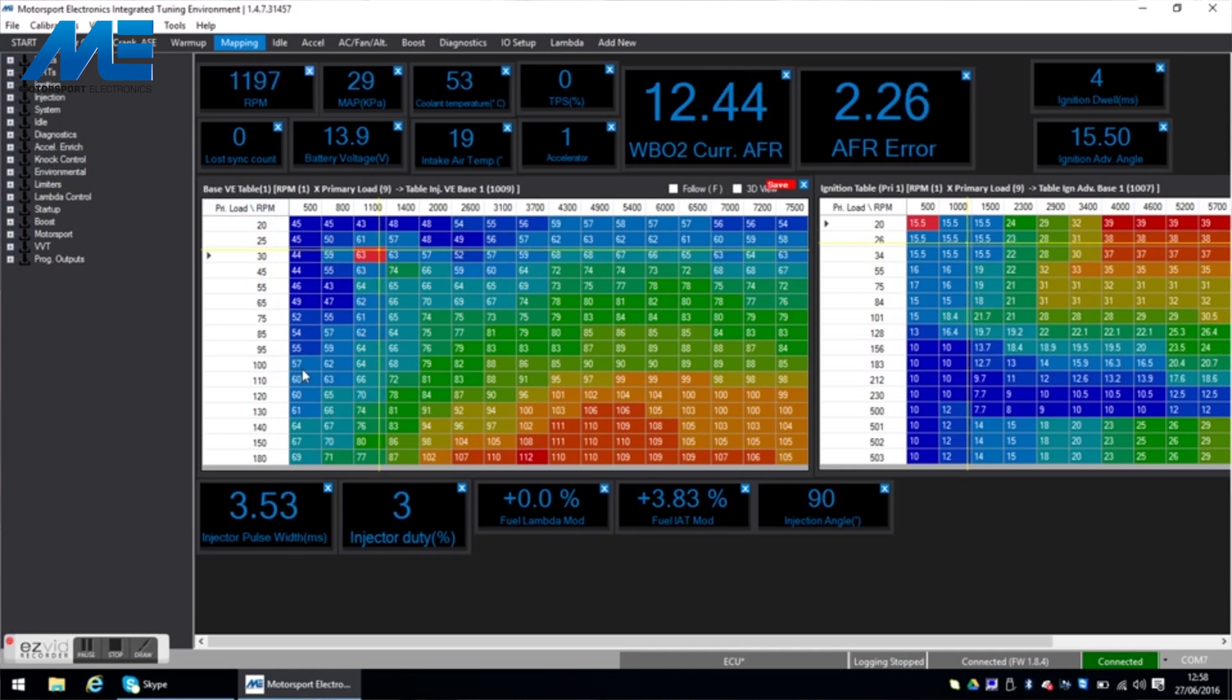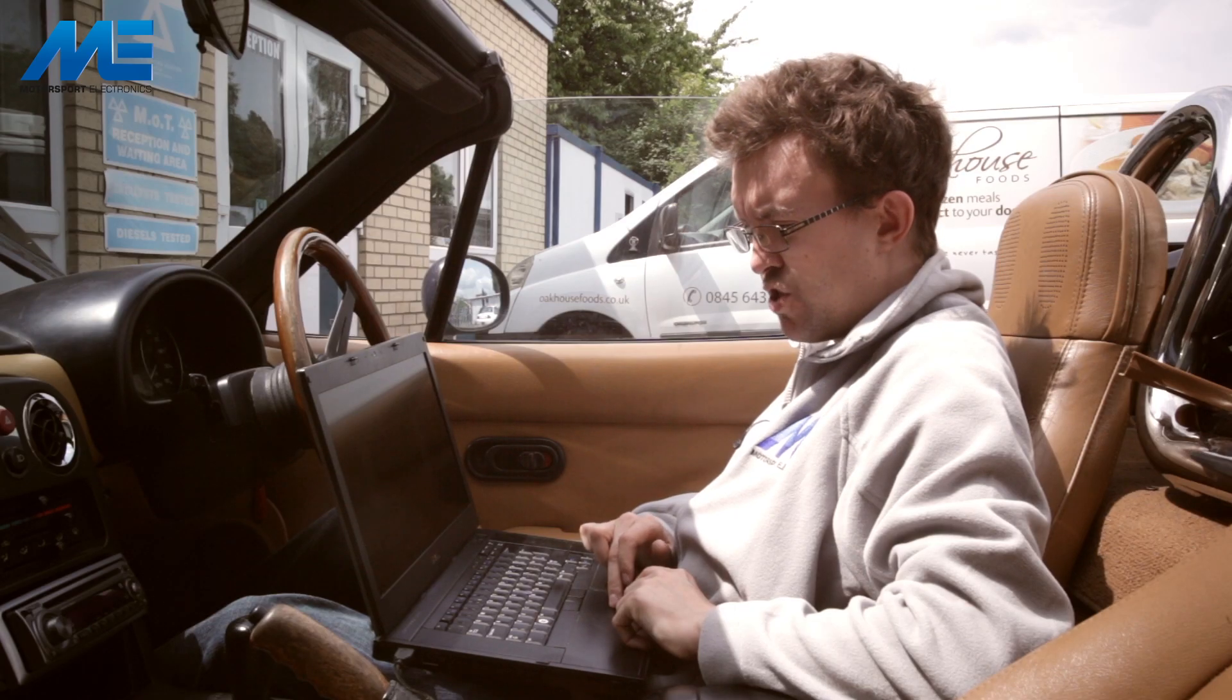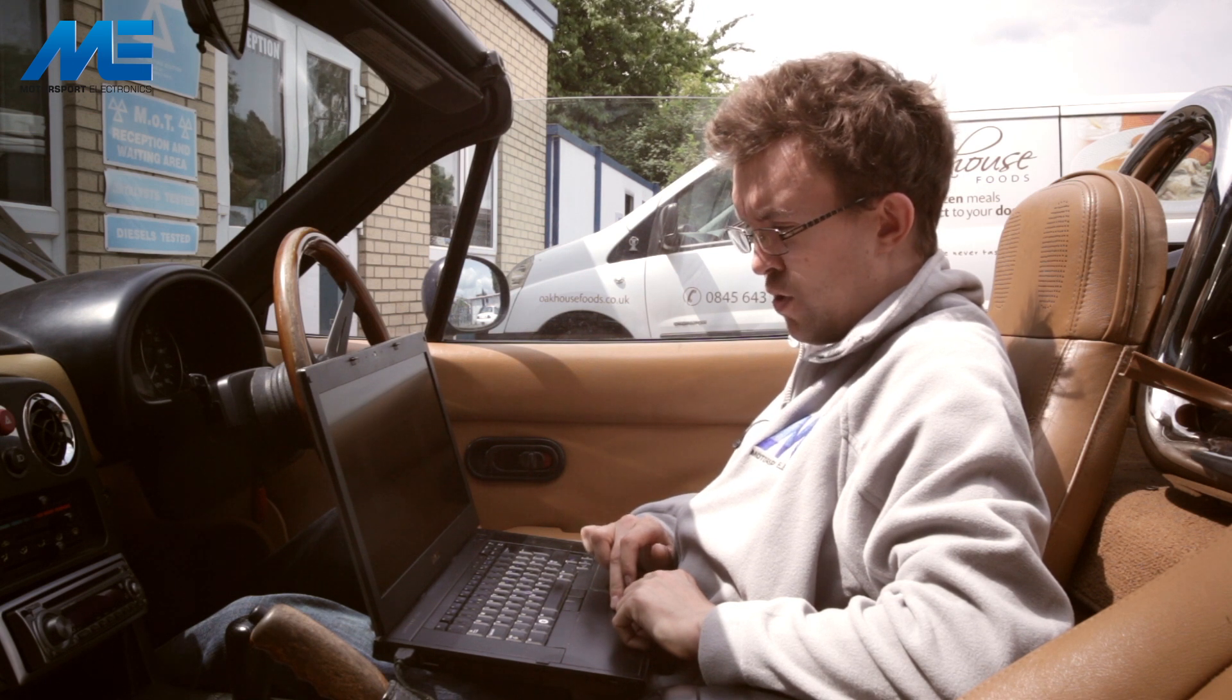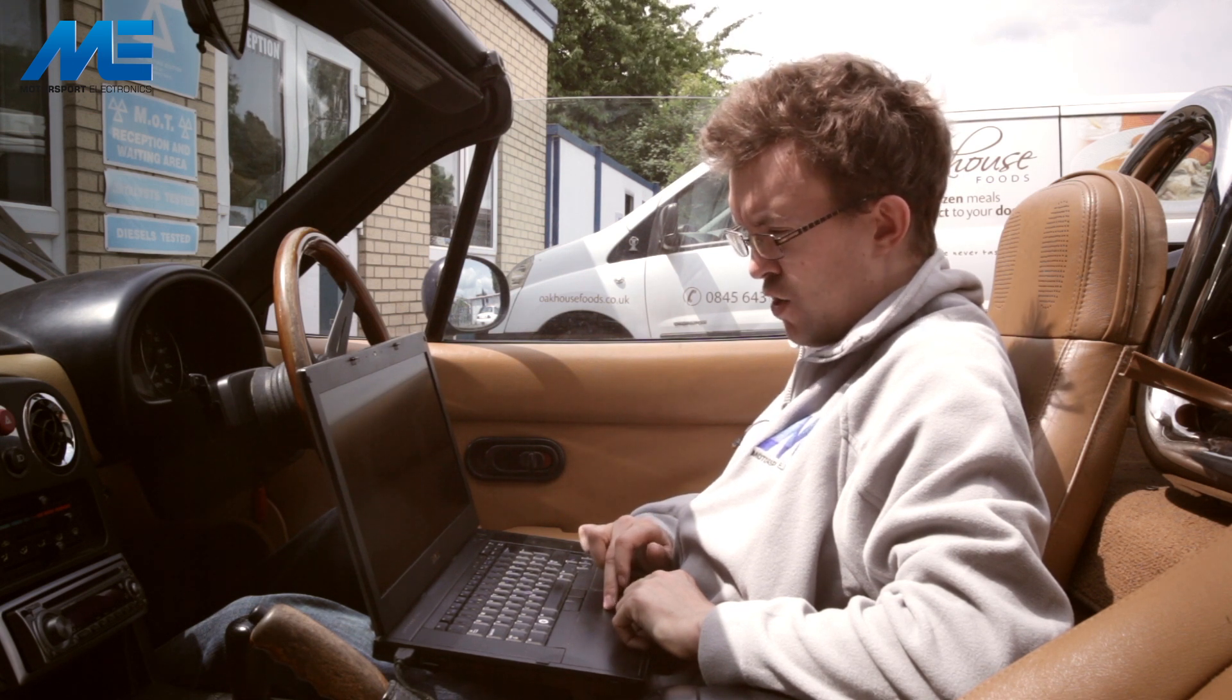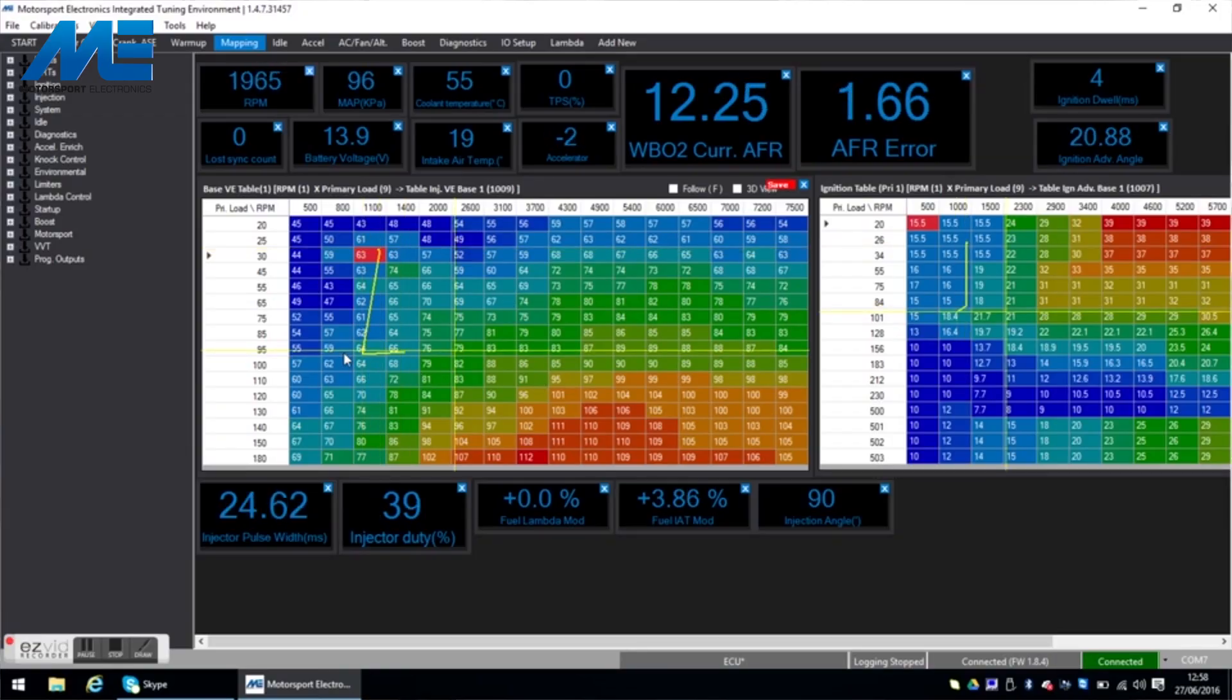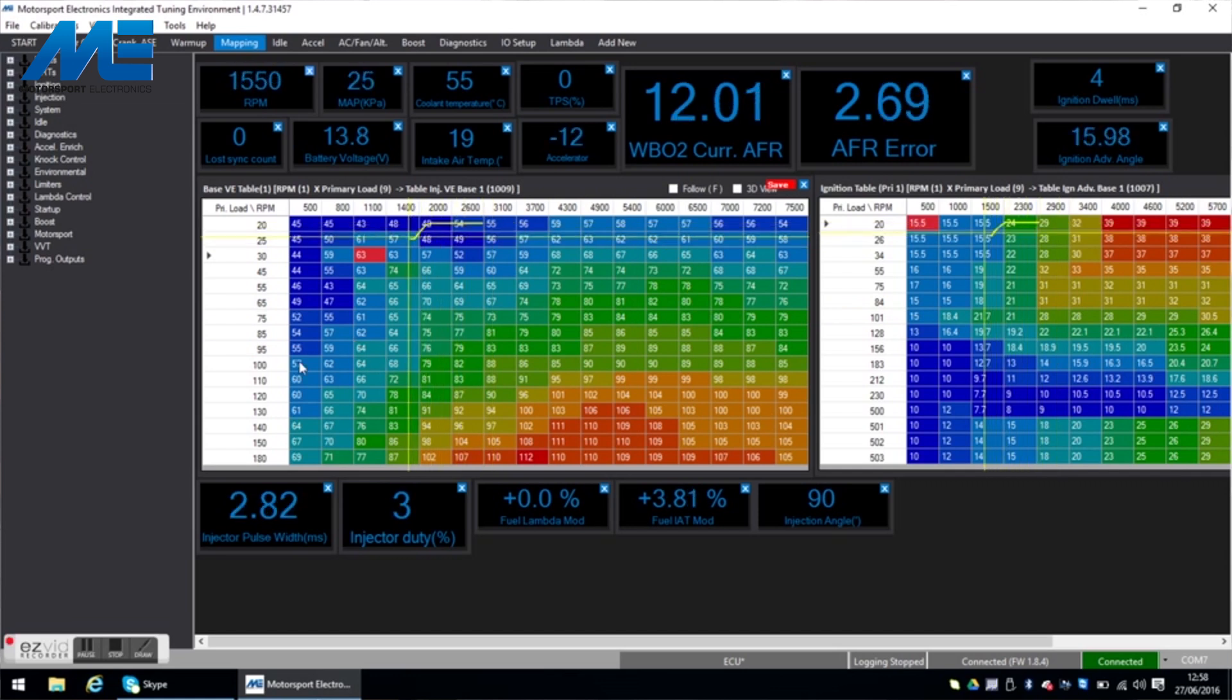Also it's worth noting that this map is based on manifold pressure. So down the left hand axis here is the primary load. 100 kPa as we showed earlier is what you would expect to see with the throttle wide open and on this car if I stamp on the throttle you'll see the crosshairs move up to the 100 kPa mark and move along.